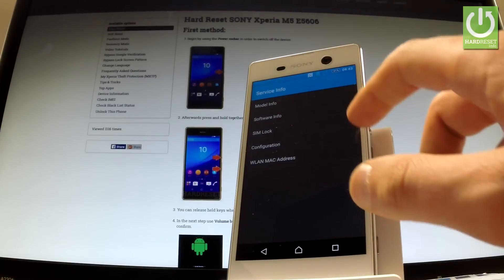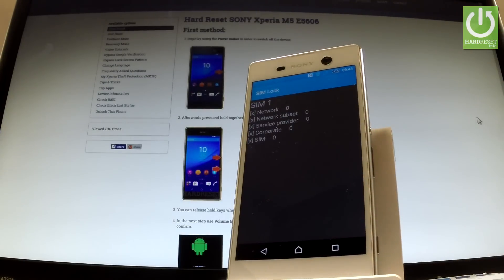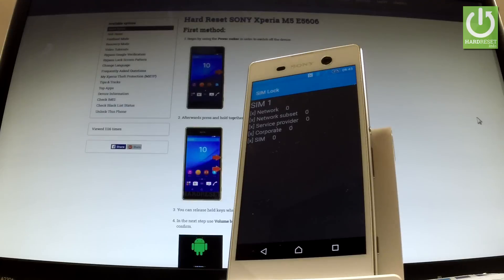Let's go next and let's choose SIM lock. Here you've got all important stuff about your SIM lock.